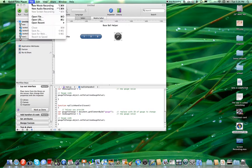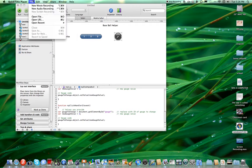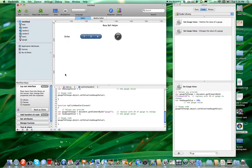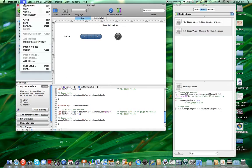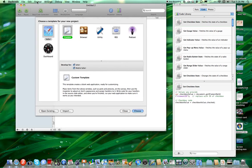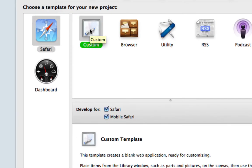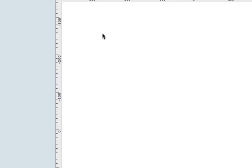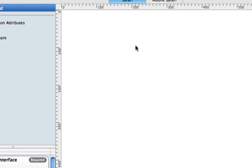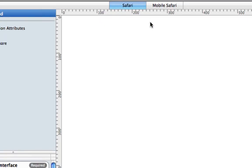So I'm gonna make a — that's on my quick template, I'm sorry. Dashcode, new project. So I'm gonna do it in front of you. You're gonna go into Safari, make sure to click Safari, custom, and you do not want mobile Safari, you want regular Safari.